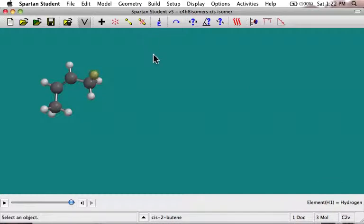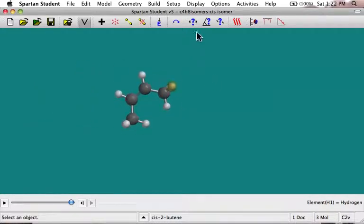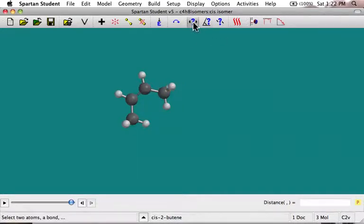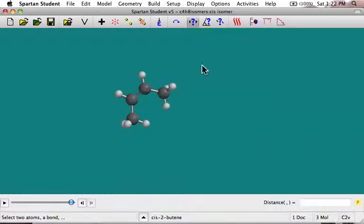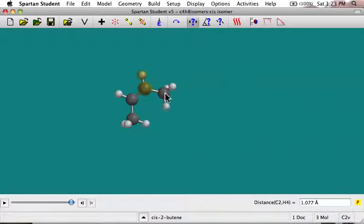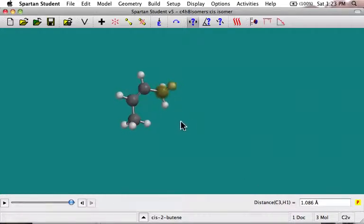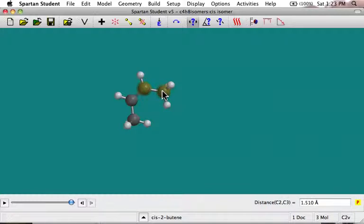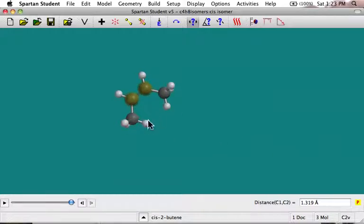You might also want some structural information — for example, the distance between atoms. These three icons, which you can also get from the Display menu, will tell you the distance between atoms, the angle, and the dihedral. So with Measure Distance, you can find the carbon-hydrogen distance from an sp2 carbon: 1.1 angstroms. An sp3 carbon-hydrogen is a little bit longer at 1.09 angstroms. A carbon-carbon single bond is about 1.5 angstroms, but a carbon-carbon double bond is shorter at 1.3 angstroms. The atoms don't have to be bonded — you can measure how close any two atoms are to each other.